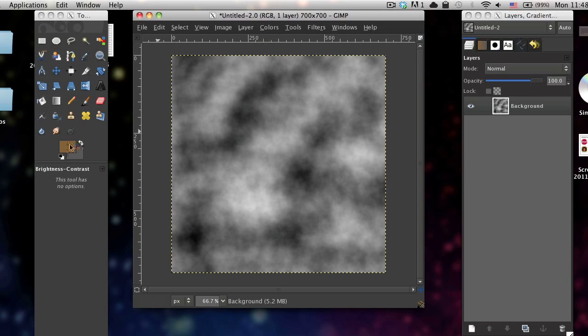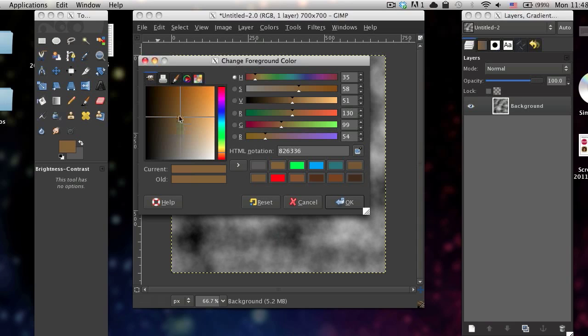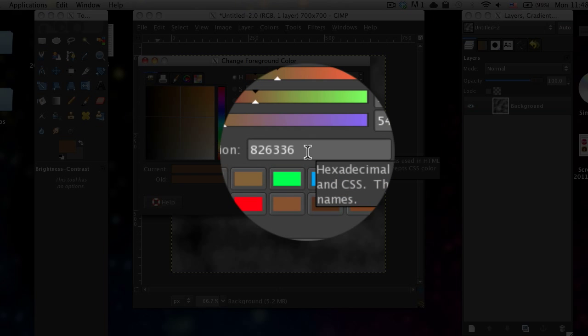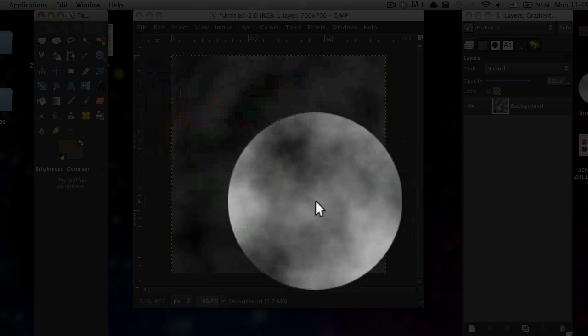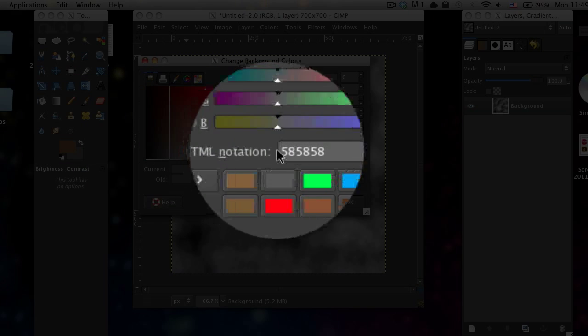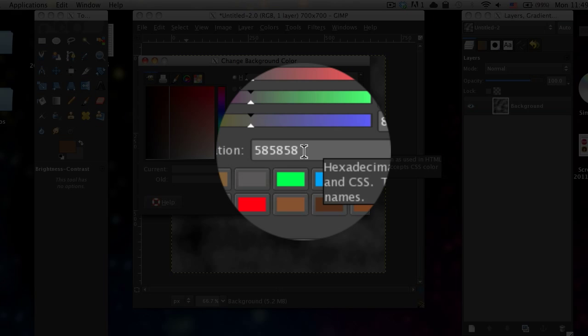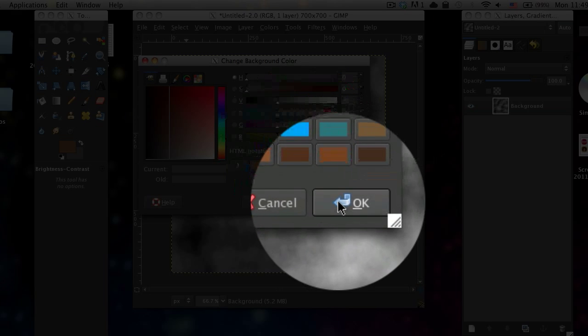Now set your foreground color to this kind of brown color. The HTML notation for the color I'm using is 826336. And then just use a gray color as your background color. The HTML notation for the color I'm using is 585858.